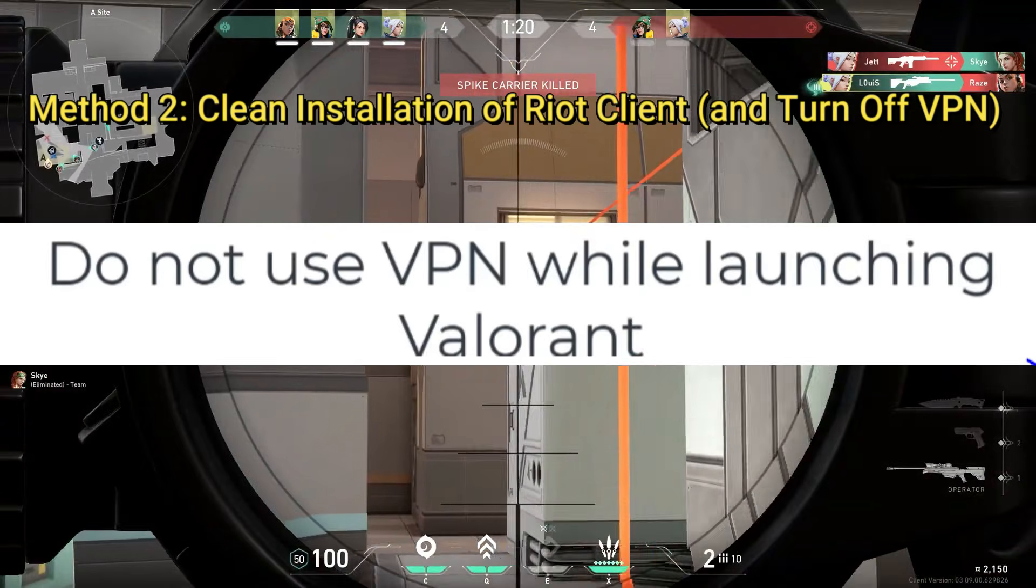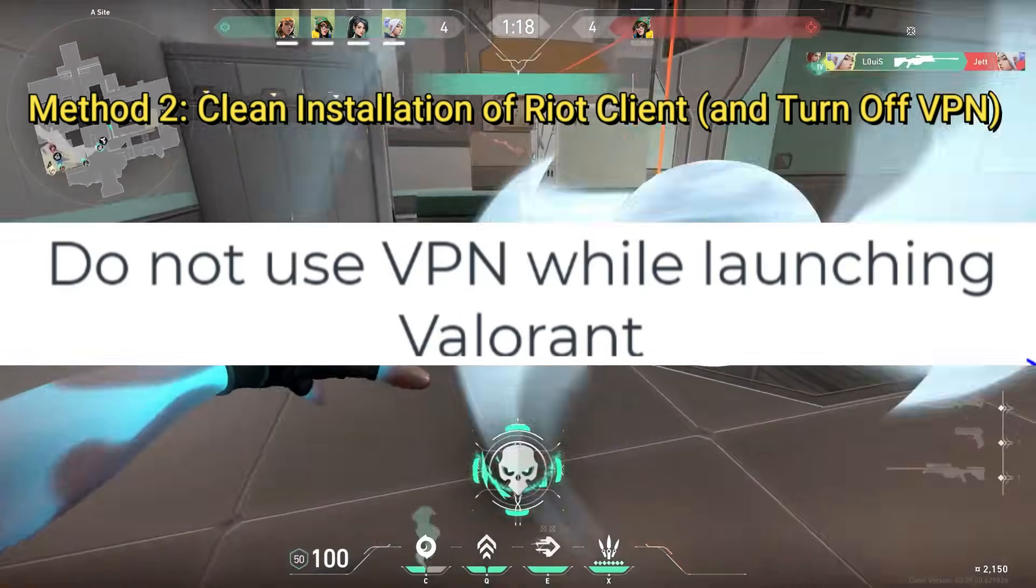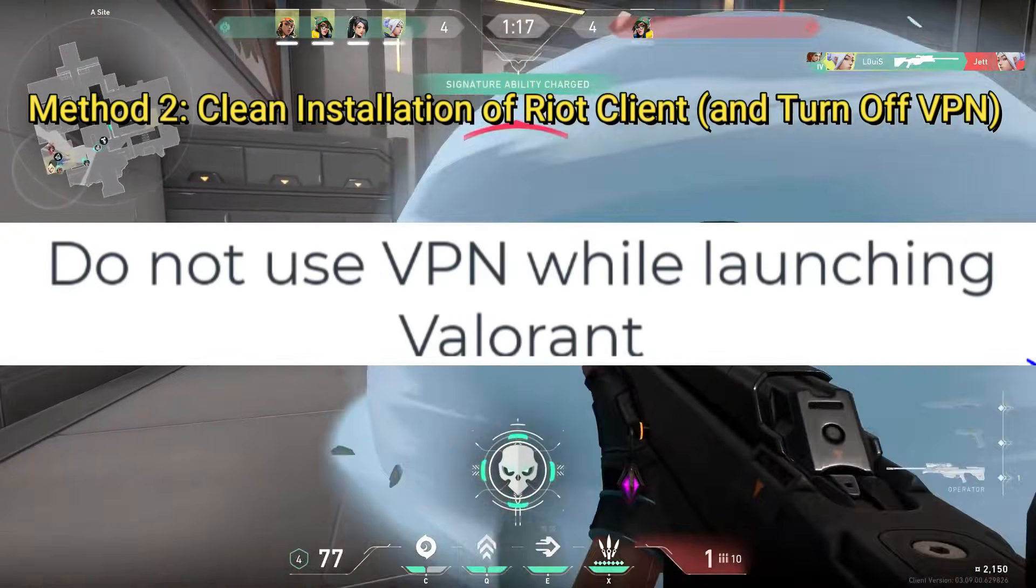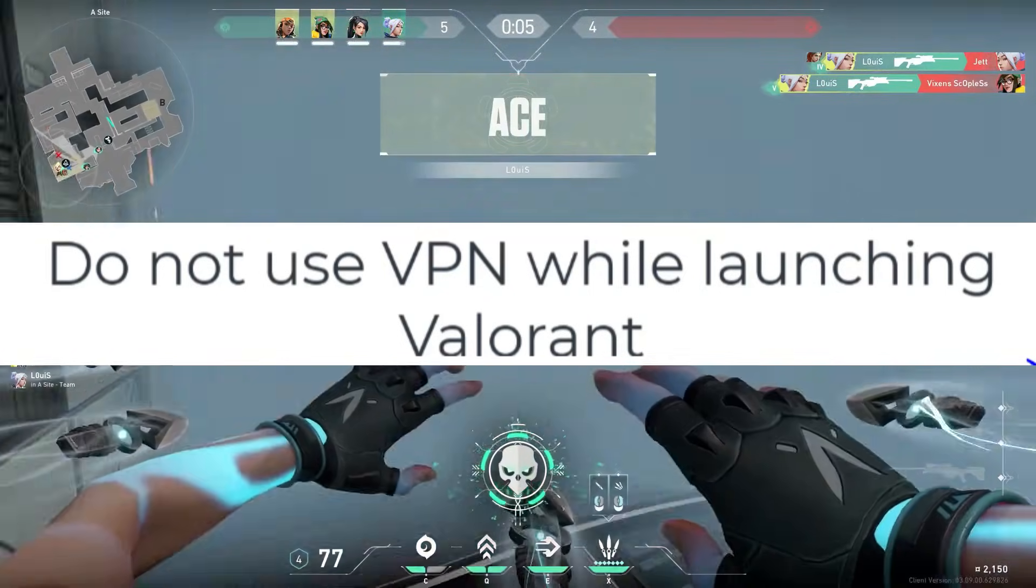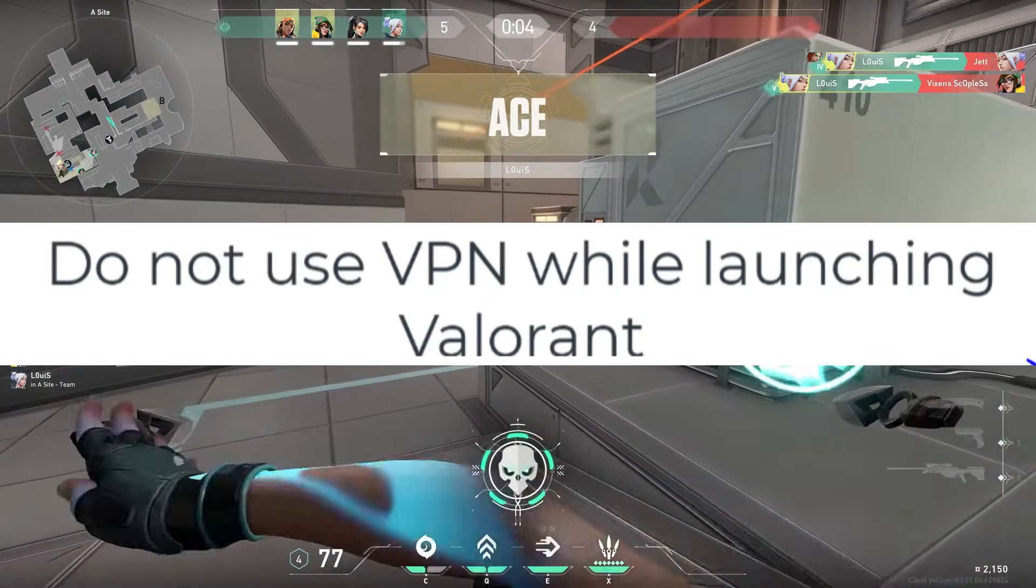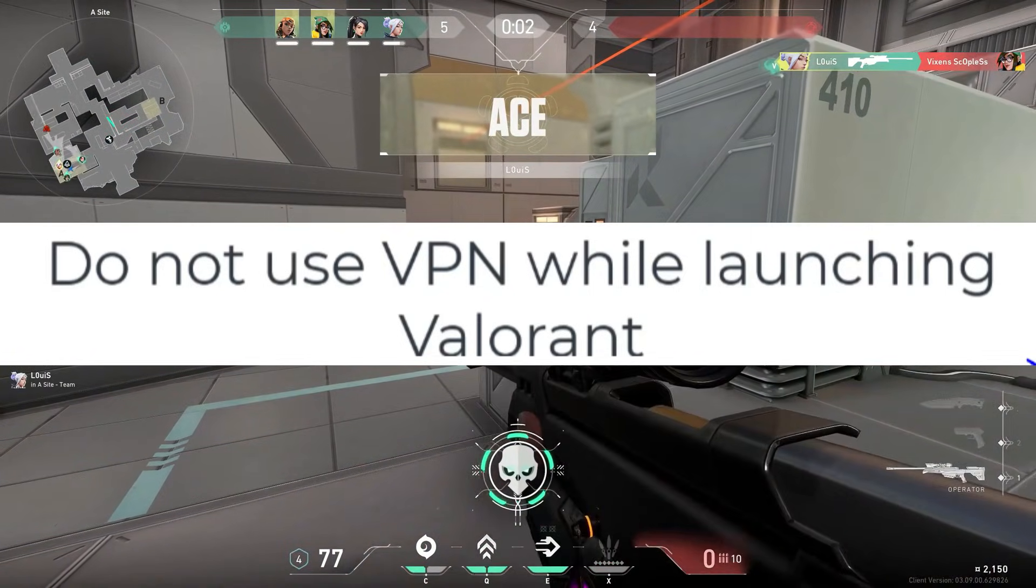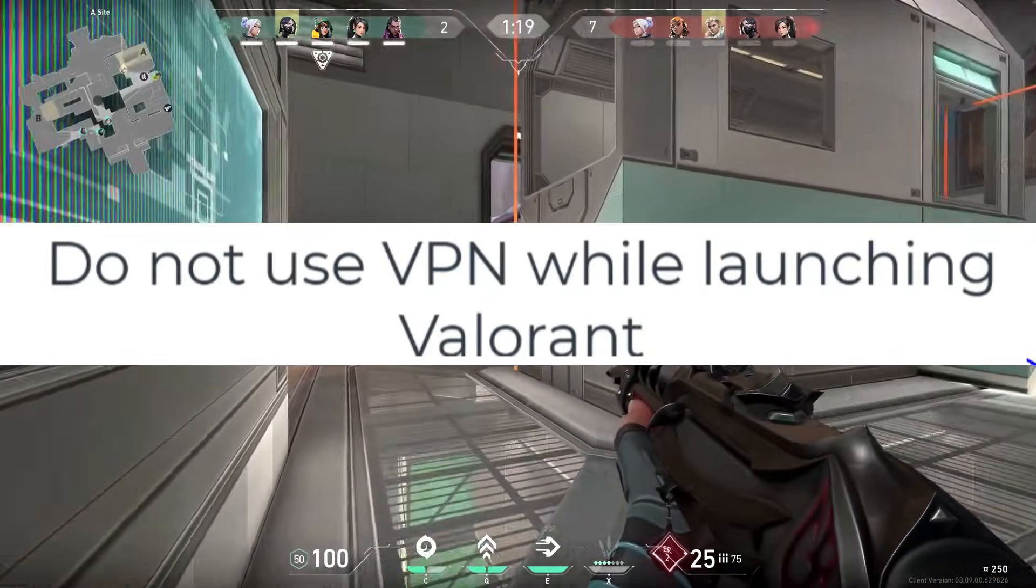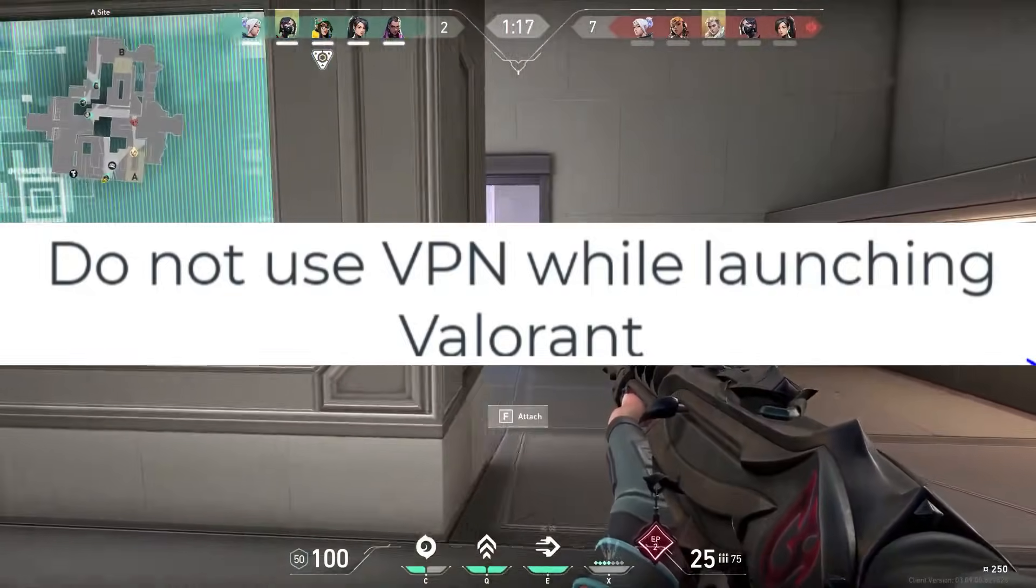Method 2. Clean installation of Riot Client and turn off VPN. If the first method doesn't work, here's the next step. If you're using any VPN while playing Valorant, turn it off.